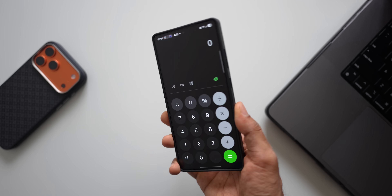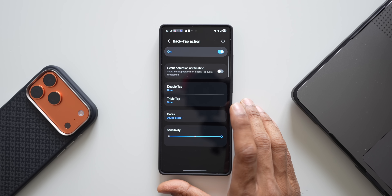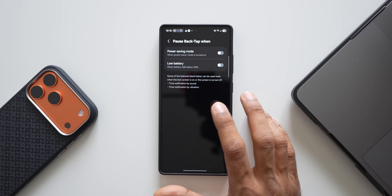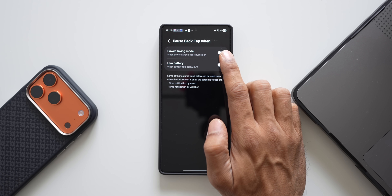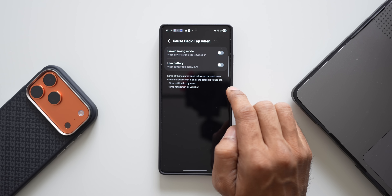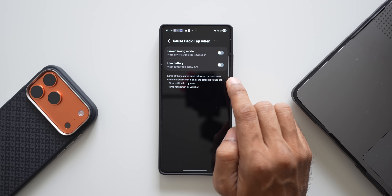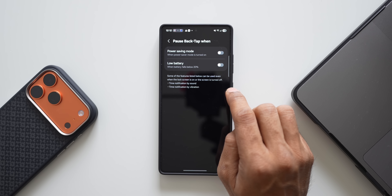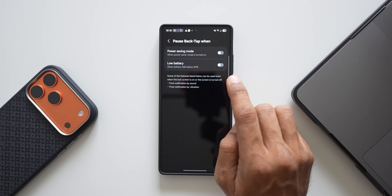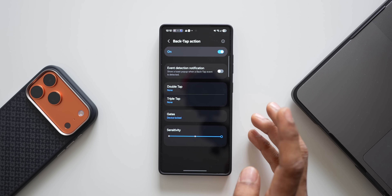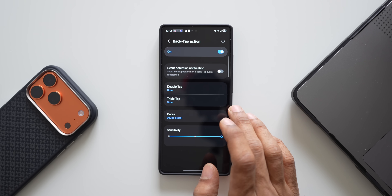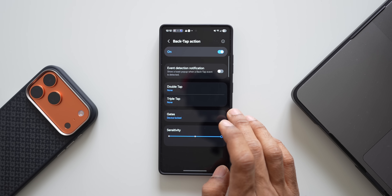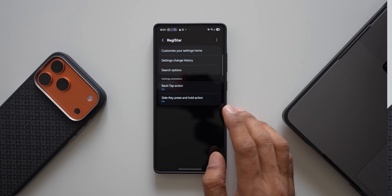You can also open any application on your phone using a double tap action, and similar actions are available for triple tap as well. There are also optimization options called 'Gates' — you can pause back tap action when power saving mode is enabled or when the battery is low, since back tap may consume some battery. You can also adjust sensitivity.